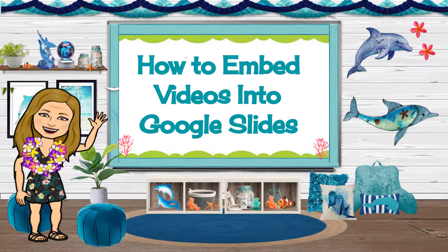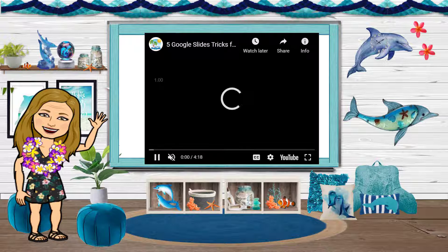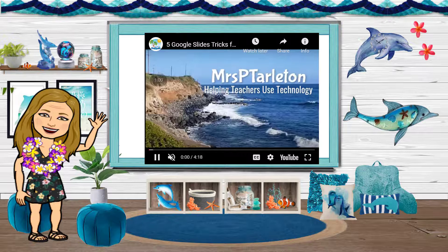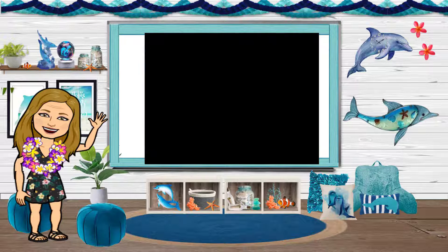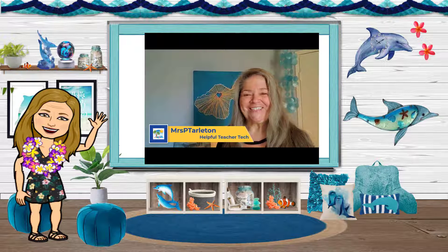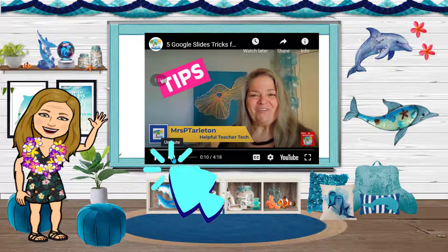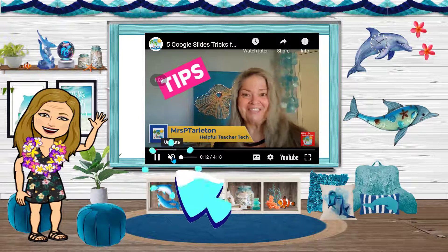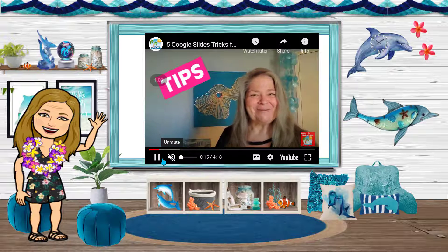Let's see how that looks. Go to present. When I press enter, it goes to the next slide, and notice my video automatically begins to play. If at any point during the video I wanted the sound to come on, I can hover over the controls and unmute it so that it would actually play the sound.